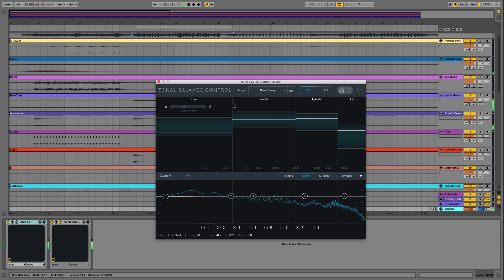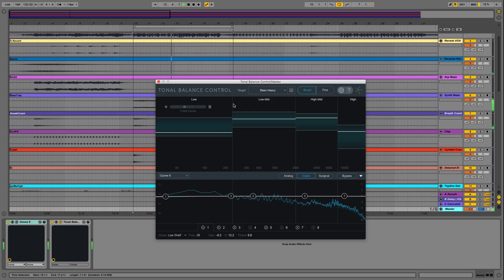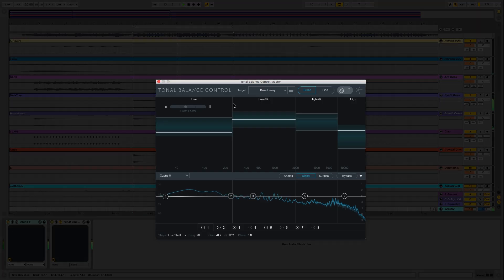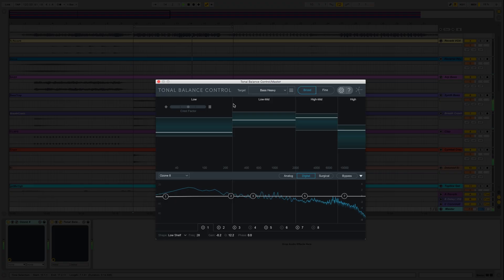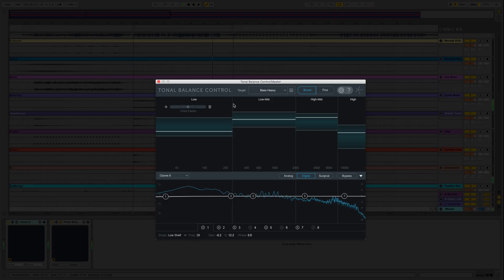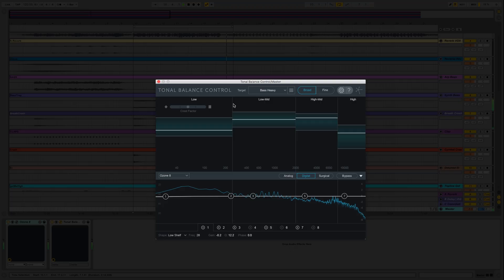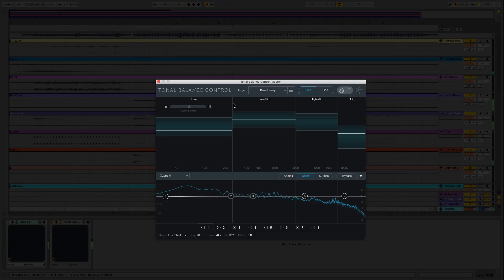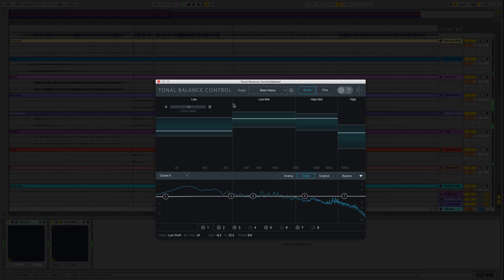Tonal Balance Control is an analysis tool that visualizes your audio against a reference target, helping you achieve balance and clarity in your projects. This means you can compare your work with track references and genre standards informed by analysis on years of popular masters.